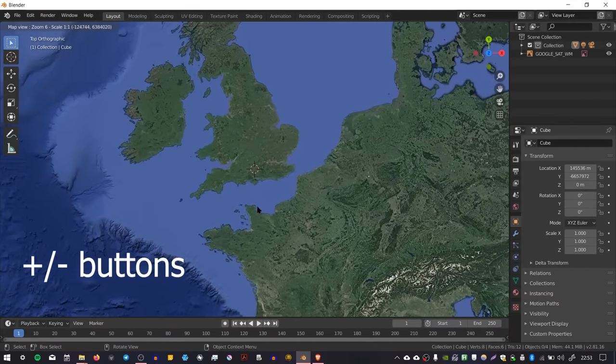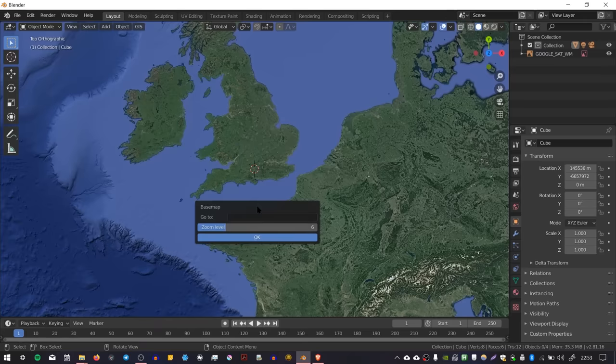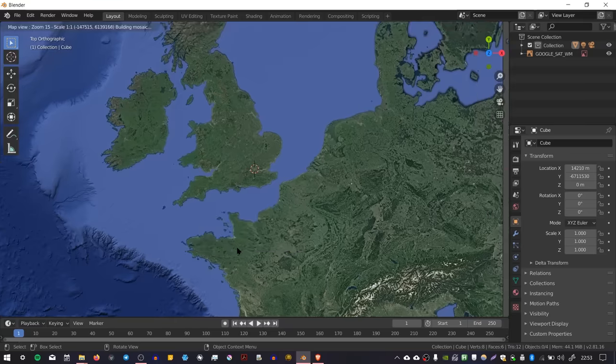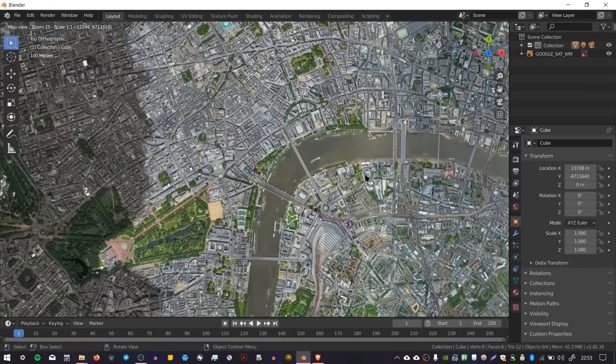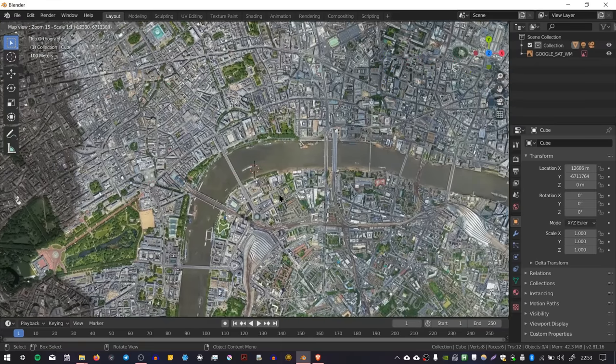You can also search for a location by pressing G. If I press G, I can type in London and set a zoom level for how far to zoom in. I'm going to set mine to 15. Press OK and it zooms into the middle of London, and from there we can select an area that we like.